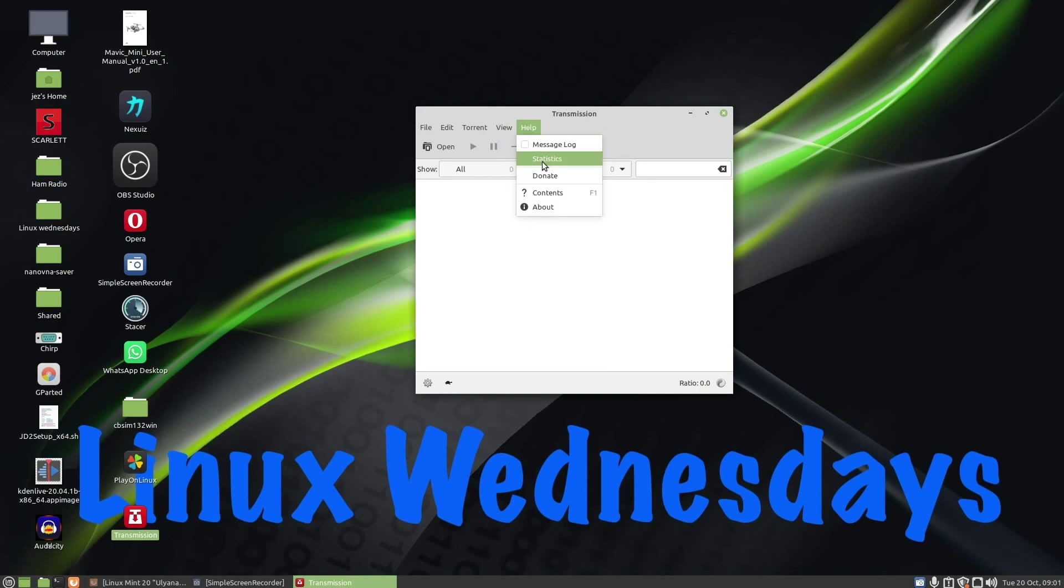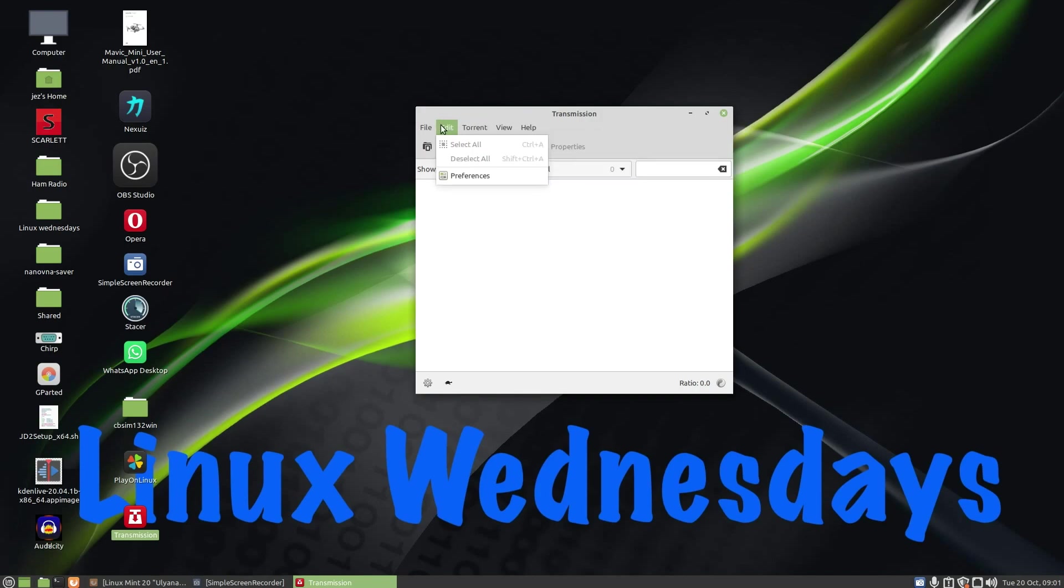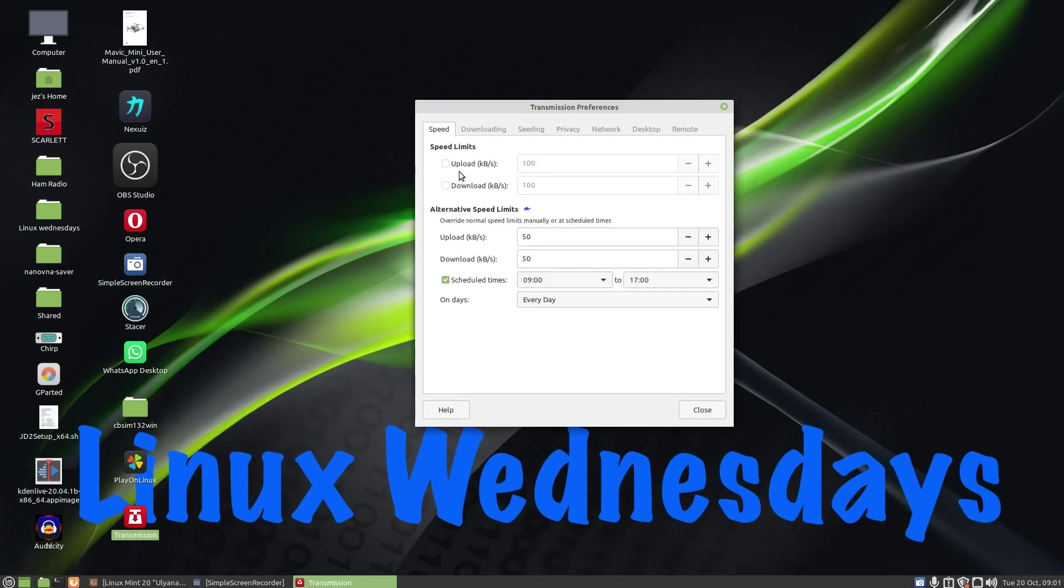Help, you've got a message log, statistics, donate, contents, and about. So I press on edit and go to preferences. And here we have the speed limit, so I can tick the box to say I want to upload 100 kilobytes, I can tick the box to say I only want to download at 100 kilobytes, but I leave them unticked.